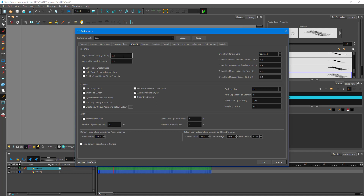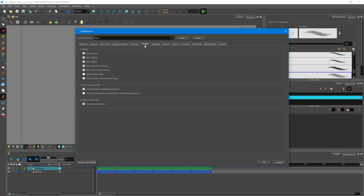Under Drawing, there's light table opacity — it's 0.5 by default, but you can change it to 0.6. There are also zoom level settings and canvas settings including canvas width, height, and pixel density. Under Timeline settings you can choose whether to show groups, effects, sound, sound waveform, and so forth.